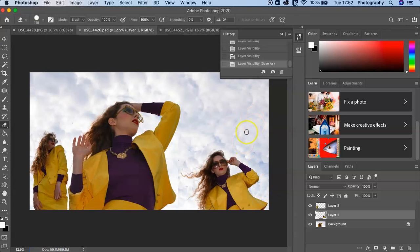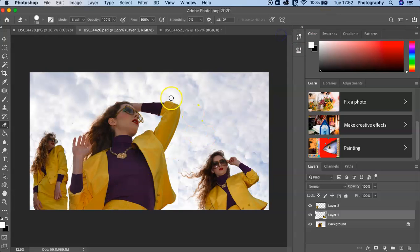And then that's saved. So good luck and yeah, I look forward to seeing your images. Thank you.